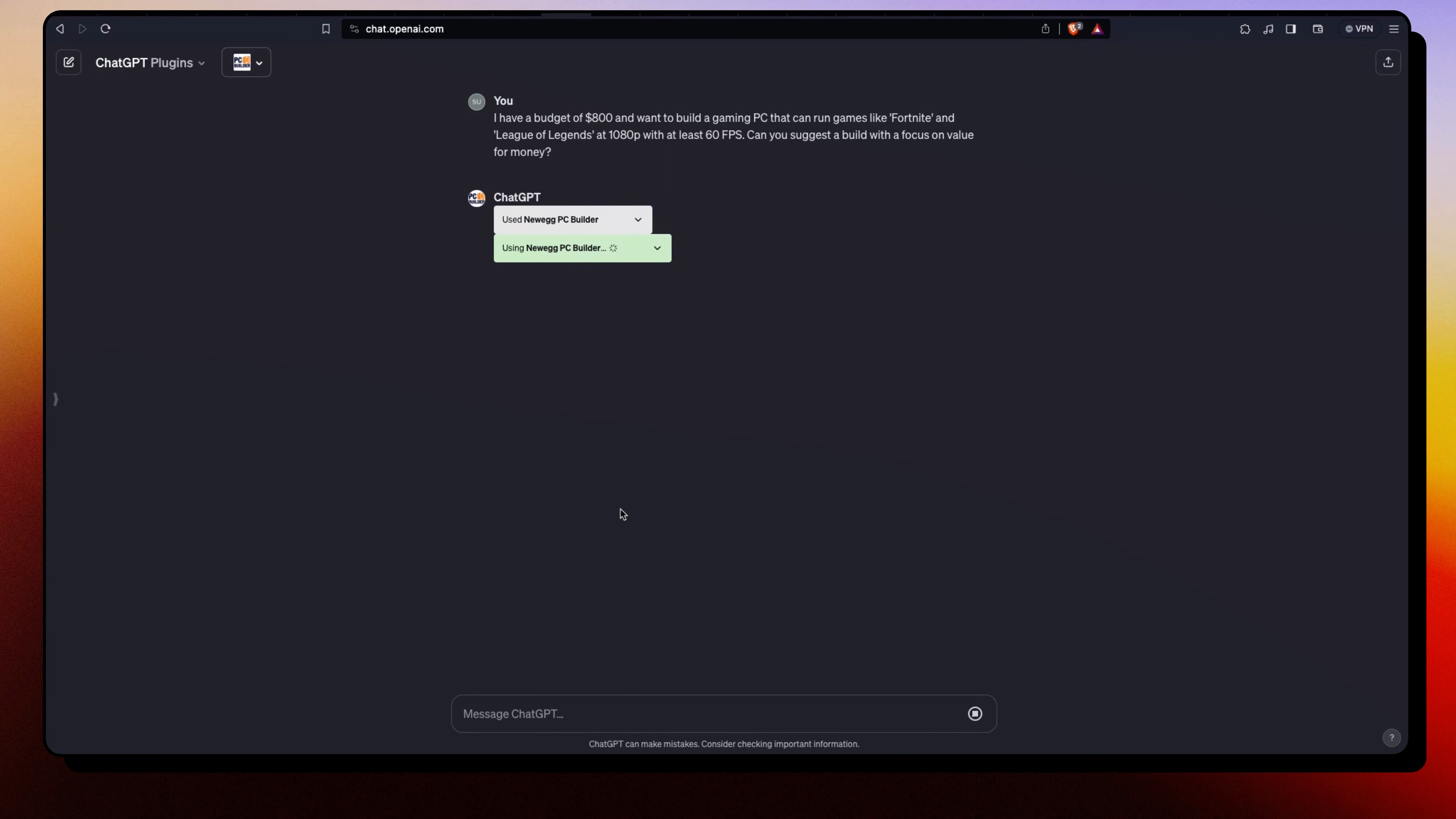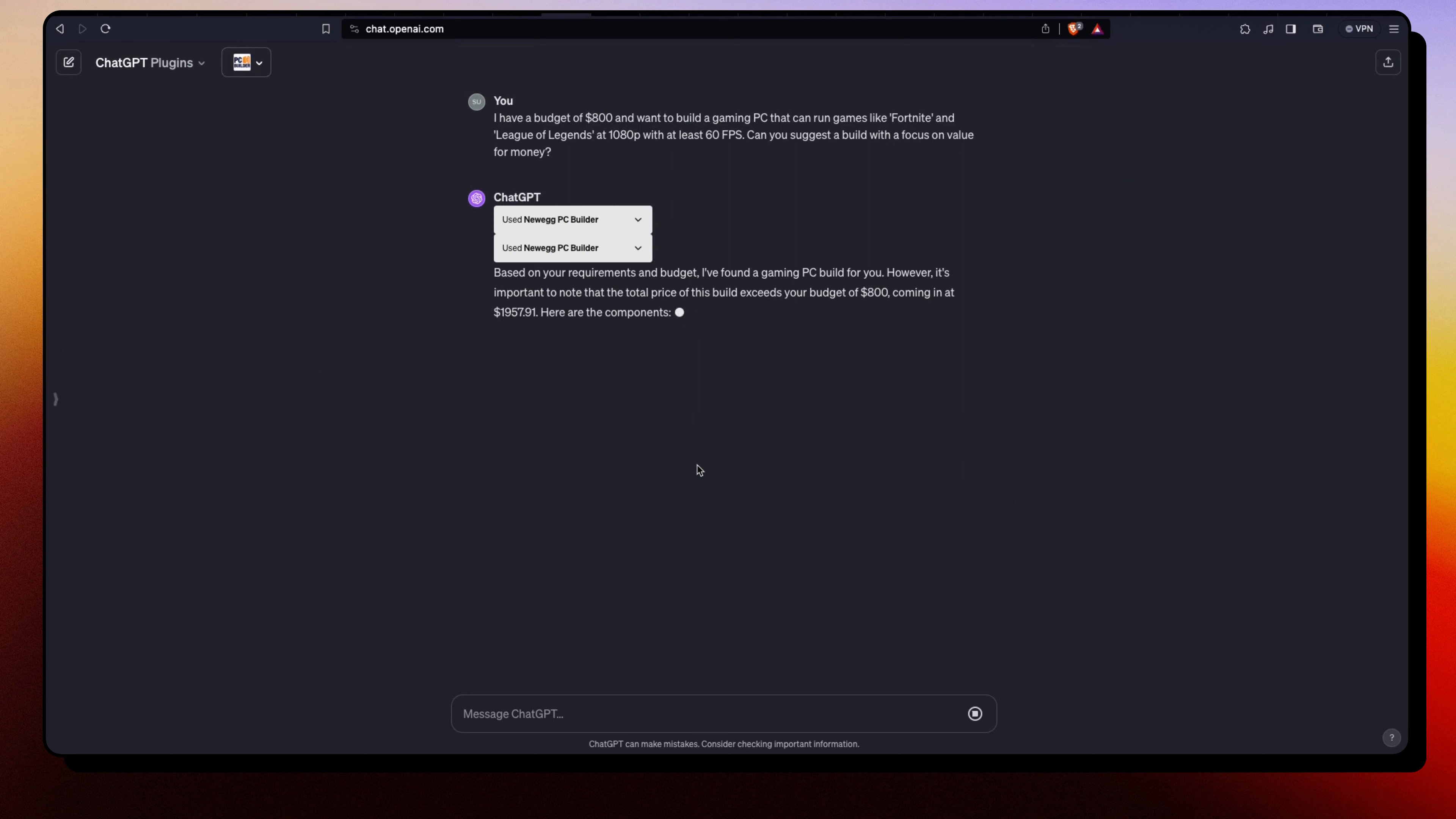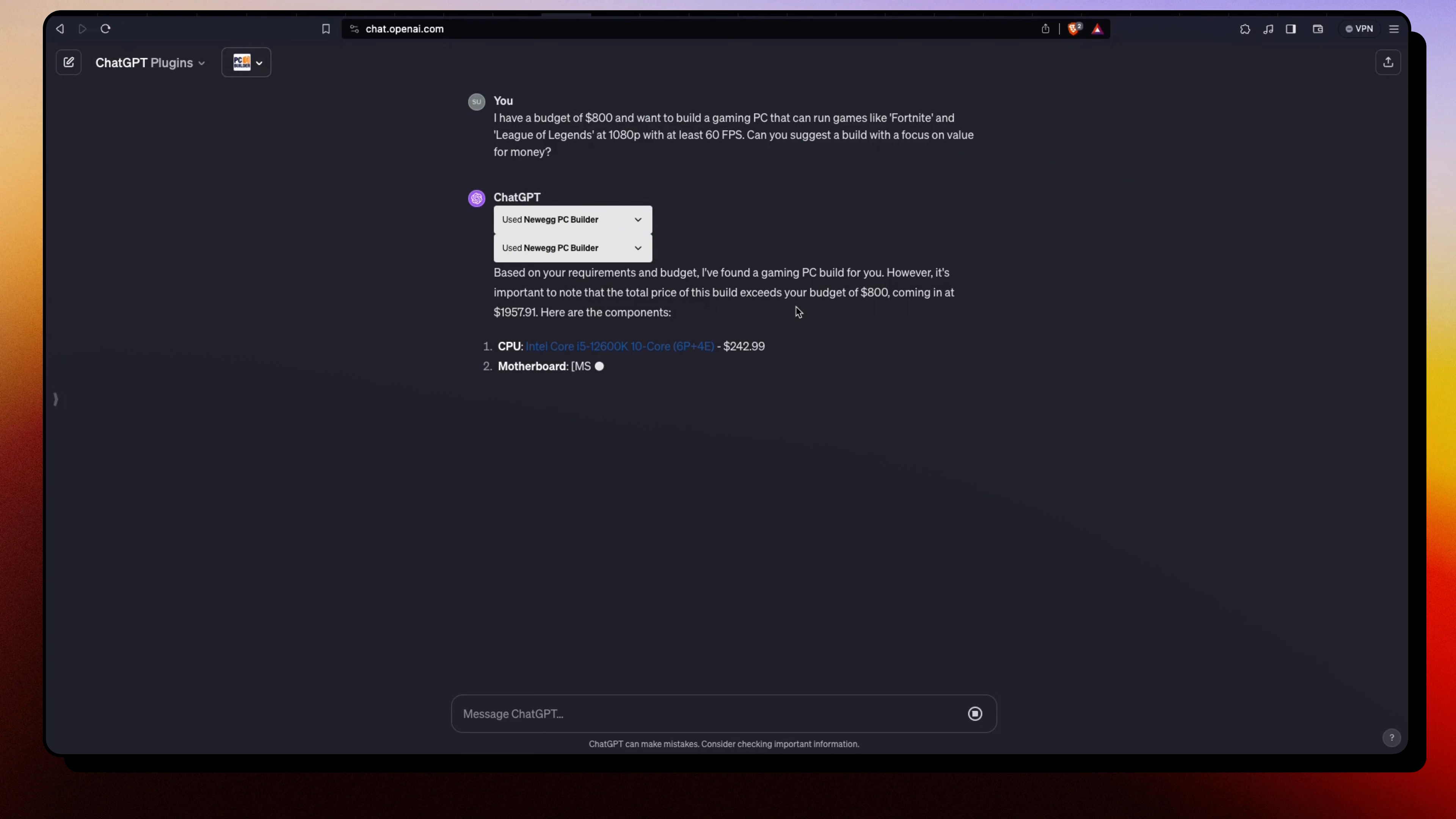When I was building my PC, there were no plugins or ChatGPT. I had to spend hours and hours on the internet to come up with the ideal specs. So here we go. However, it's important to know that the total price of the build exceeds your budget of $800, and it's coming to $1,957.